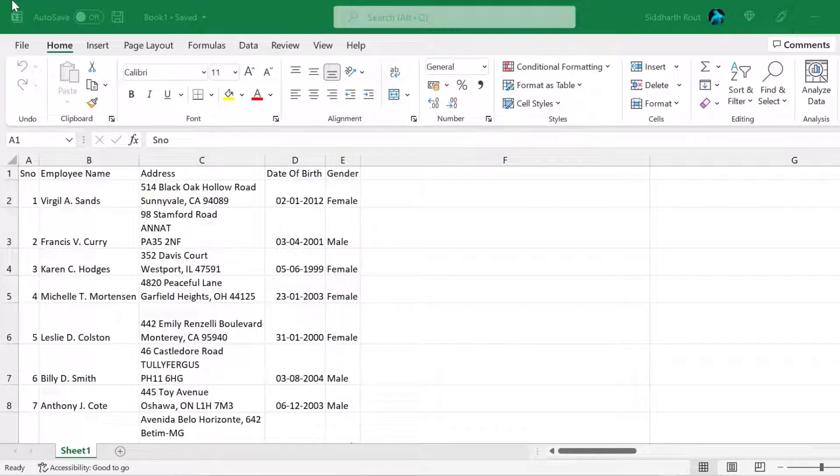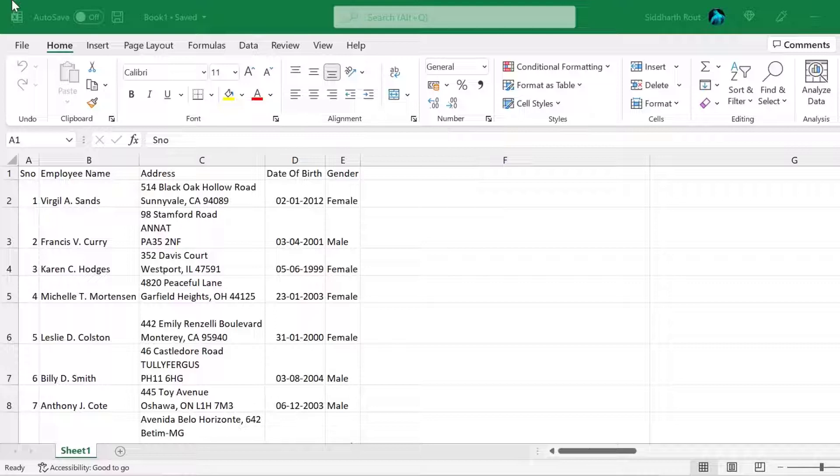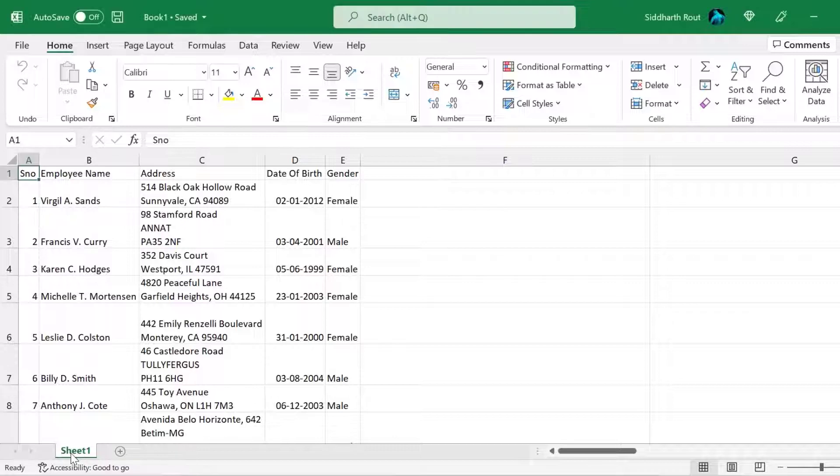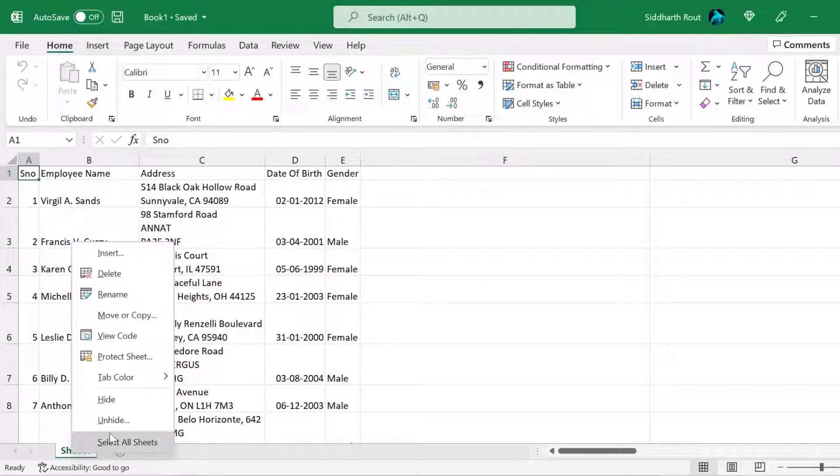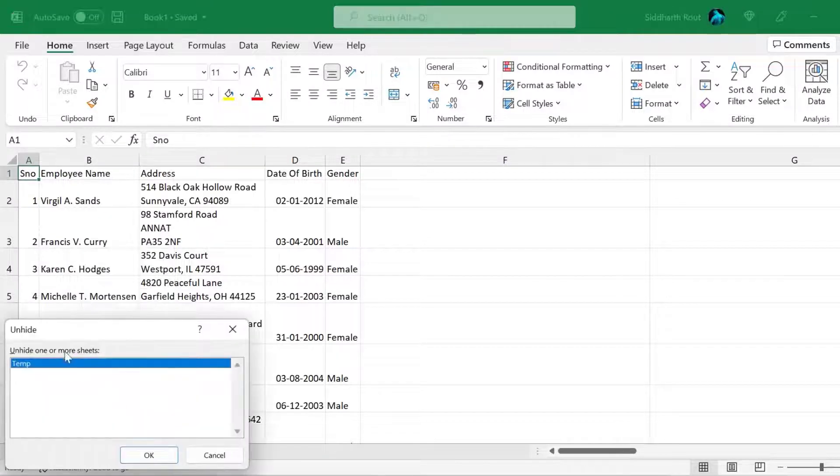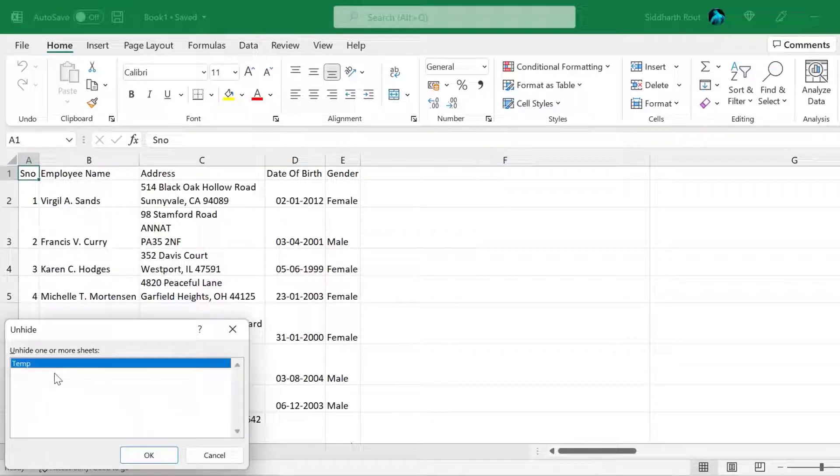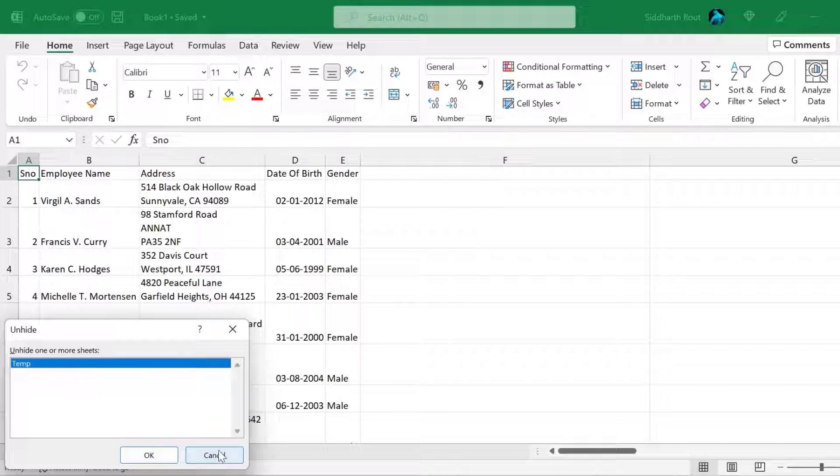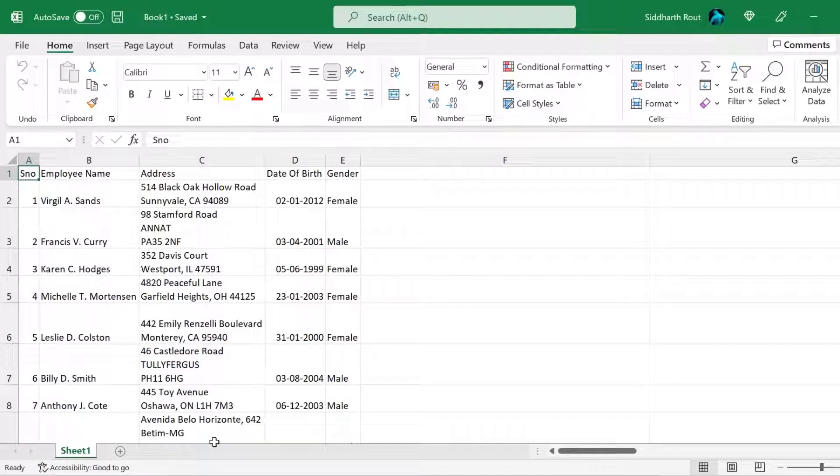We will use the same data that we used in the last video. I also have a temp sheet which is hidden currently. I used that in the last video. If you right click on this sheet and click on unhide, you can see the temp sheet here. I'm not going to unhide it, but I'm going to use it in this video for scenario two.